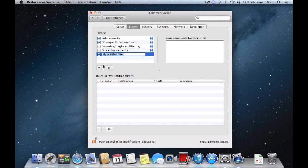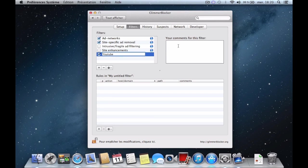Click on the plus button and add a filter. Name it YouTube and write a comment on this filter.